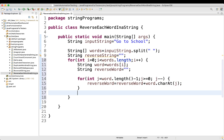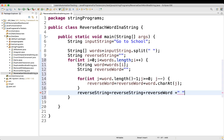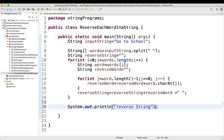After getting the reversed word, we build the result: reverseString = reverseString + reverseWord + " " (a space after each word). Finally, we print the result with System.out.println("Reverse string is: " + reverseString).